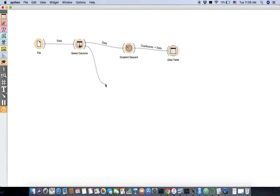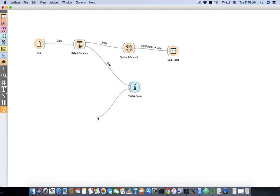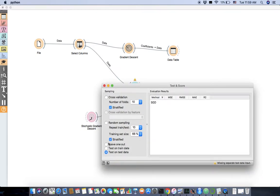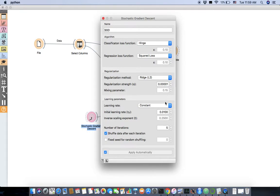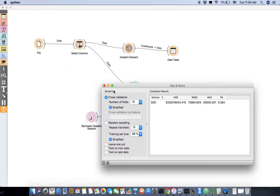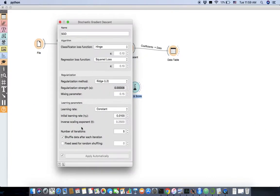Now let's see how we can do gradient descent and check with test and score. I'm going to give this to test and score from the data and selected columns, and then use stochastic gradient descent, which is from Orange itself, not from the educational package. If we do cross validation, it's going to give you an RMSE using stochastic gradient descent. You can change it — L2 and L1 regularization methods are available. You can increase the regularization and see whether it changes RMSE. L2 regularization tries to avoid maximization of the weight vectors.